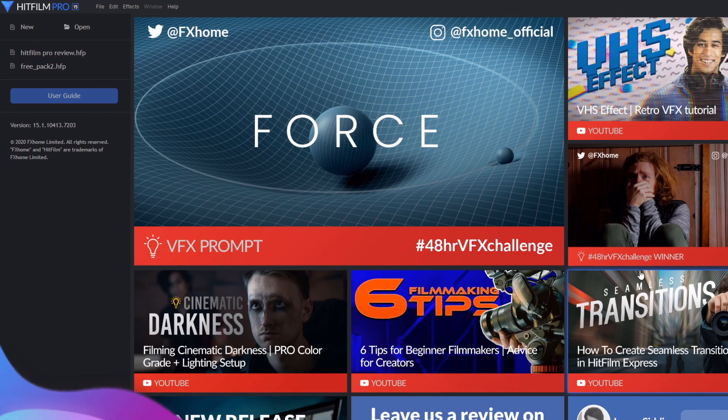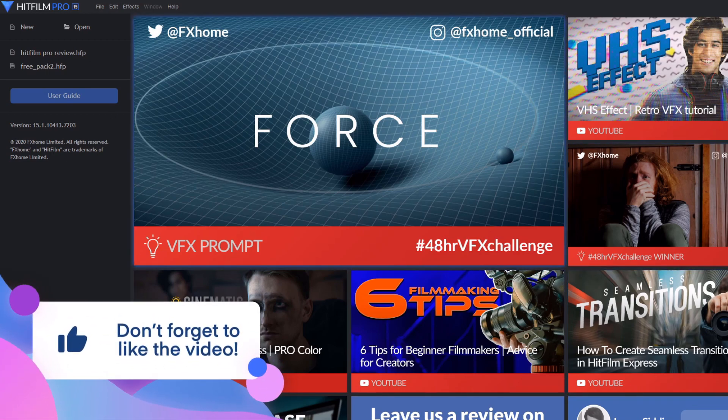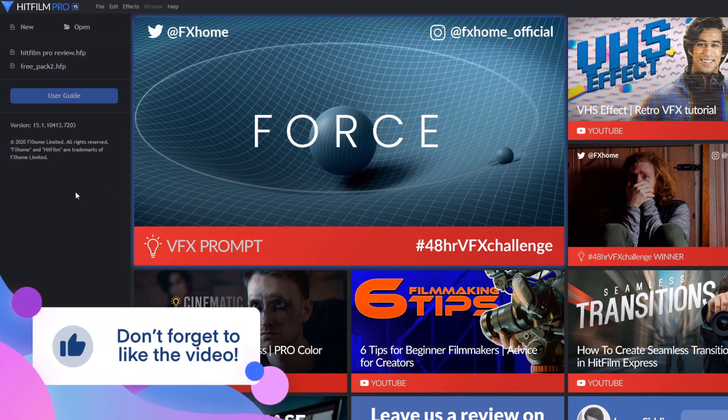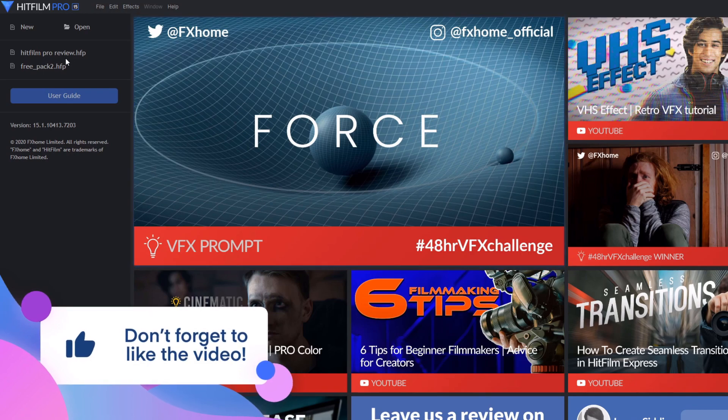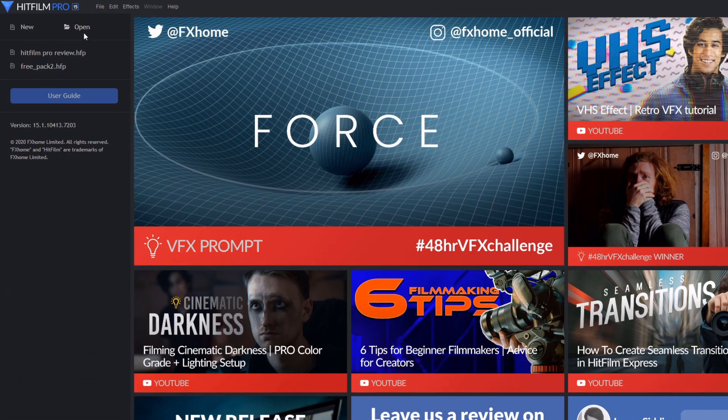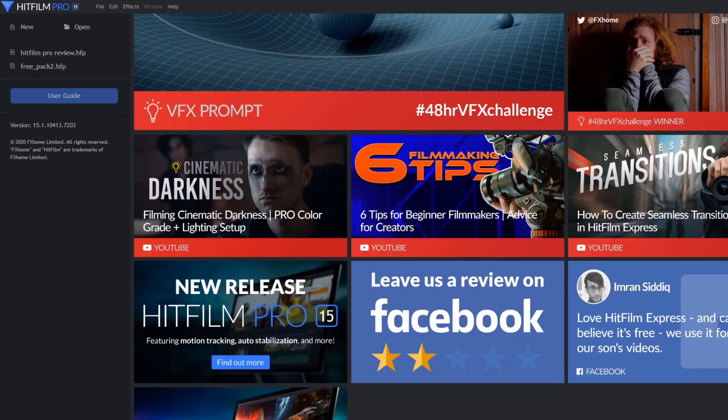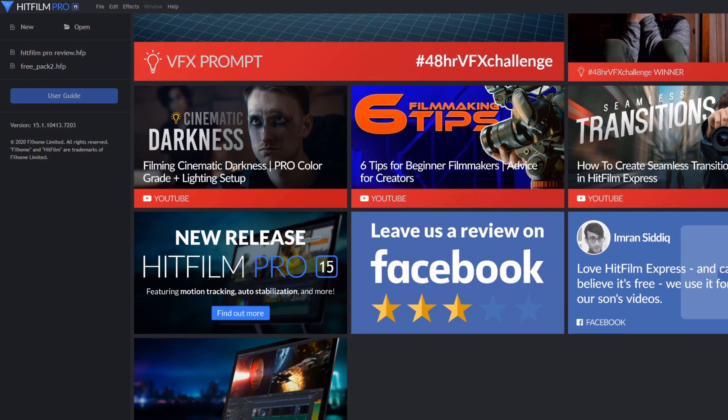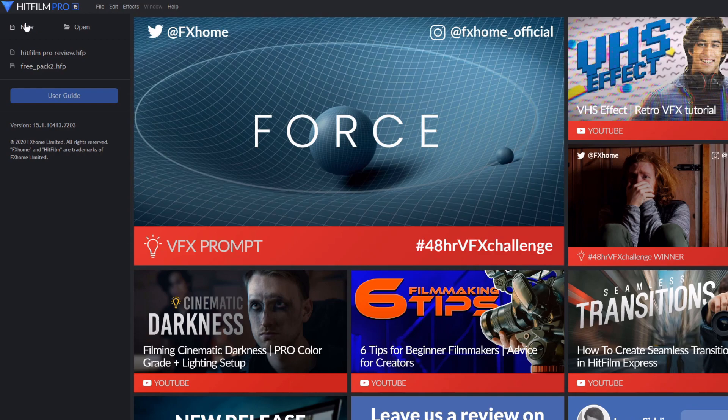After opening the HitFilm program, you'll be greeted with a home interface. Here, you'll be able to create or open video projects on the left, and on the right, you'll be able to see different information regarding HitFilm tutorials and challenges provided by the FX Home company, news on updates, and way more.